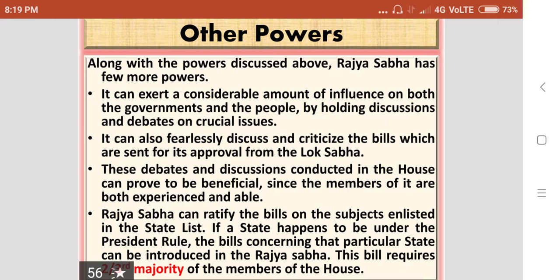Rajasabha can ratify bills on subjects enlisted in the state list. If a state happens to be under President's rule, bills concerning that particular state can be introduced in the Rajasabha, and this requires a two-thirds majority of the members of the House. When there is President's rule in a state, there is no state government, so bills cannot be introduced in the state assembly — they must go to the Rajasabha, where a two-thirds majority is needed before the bill can be implemented in the state administration.